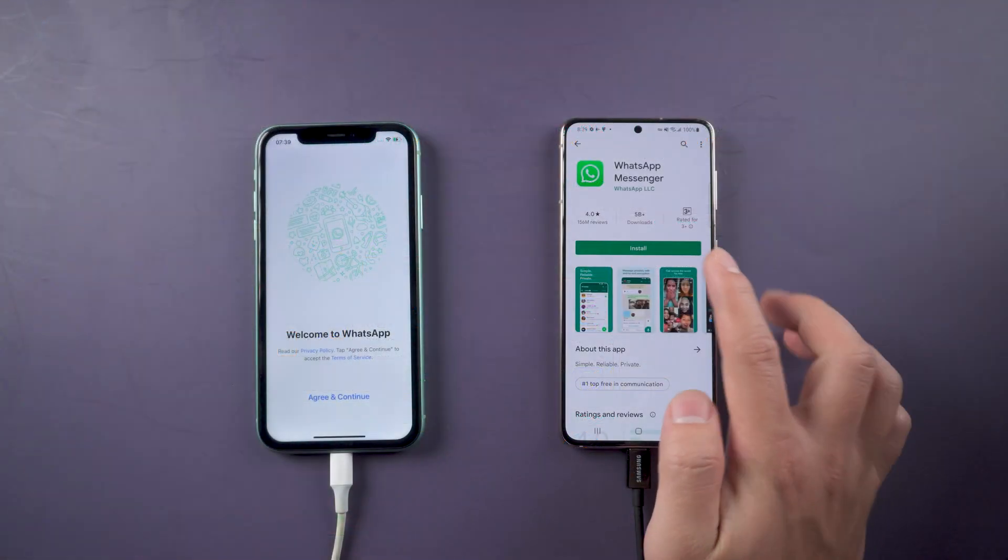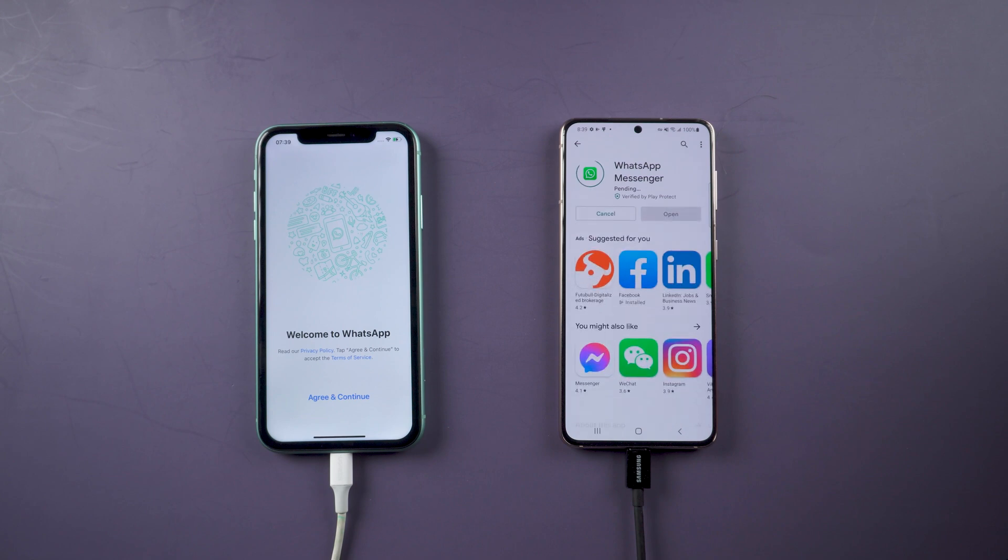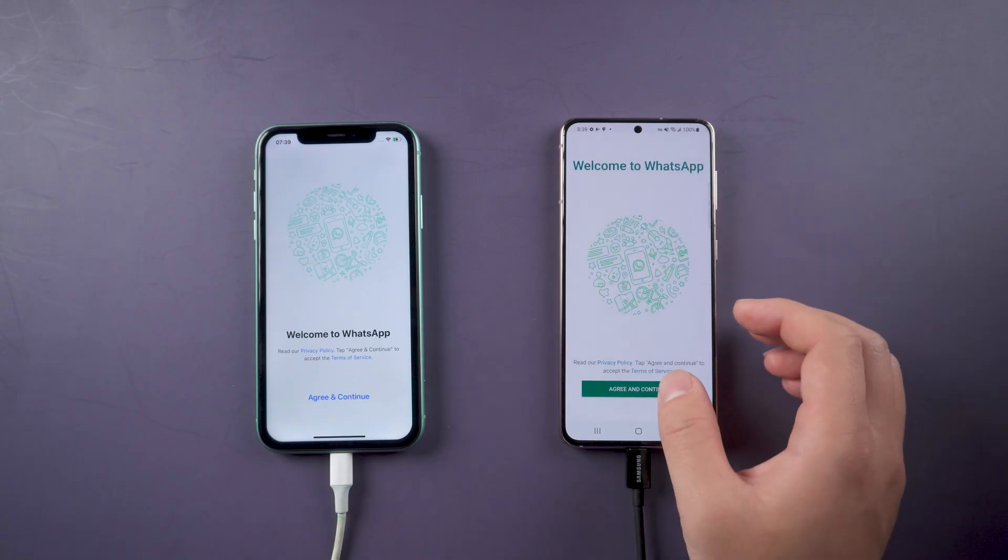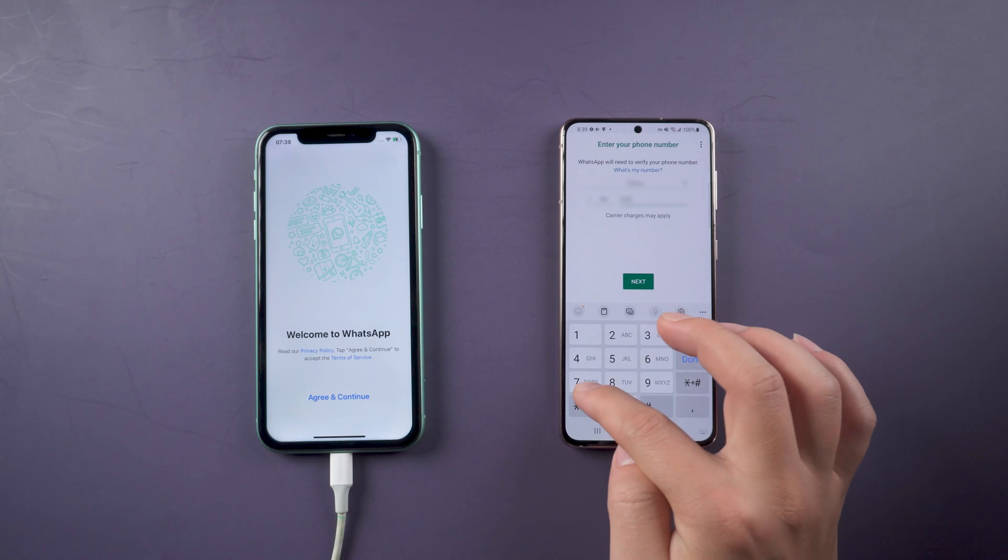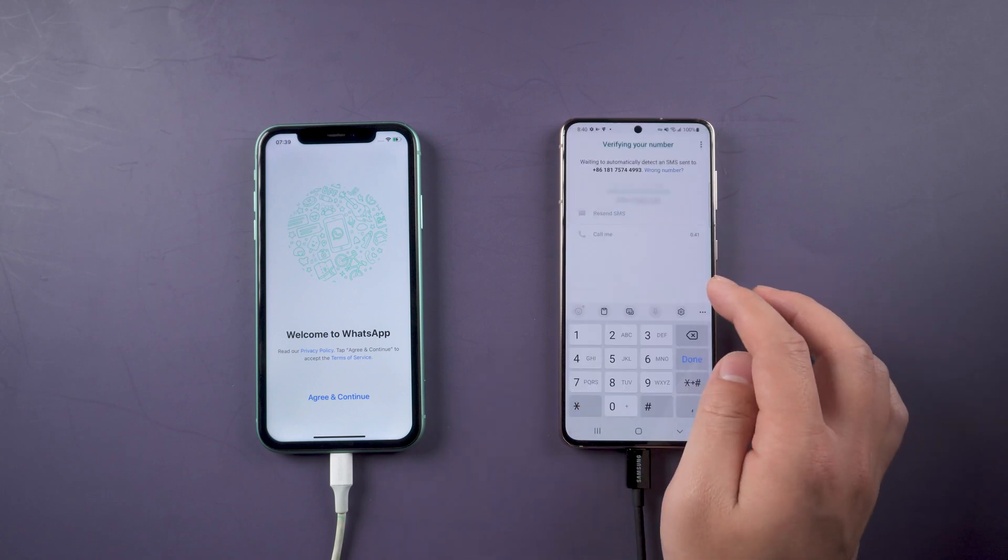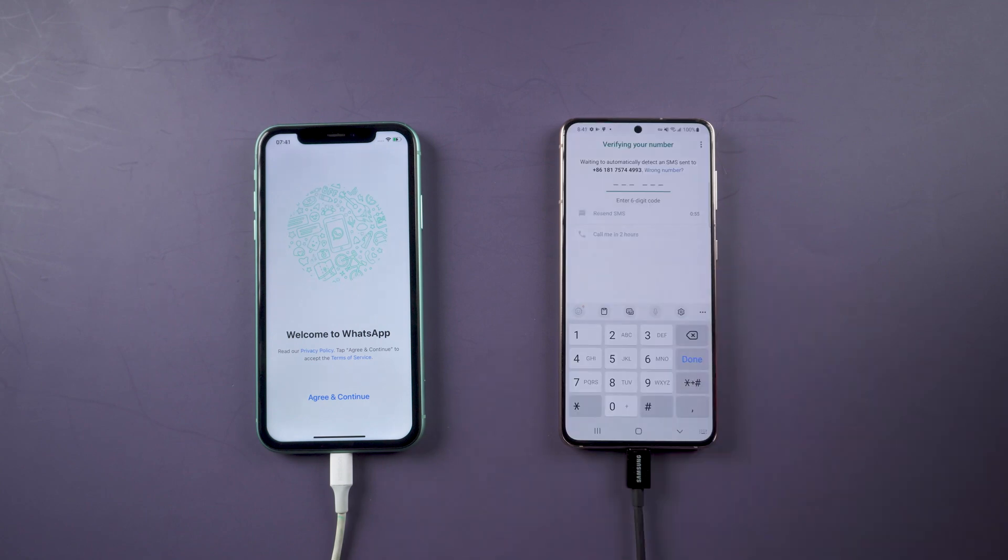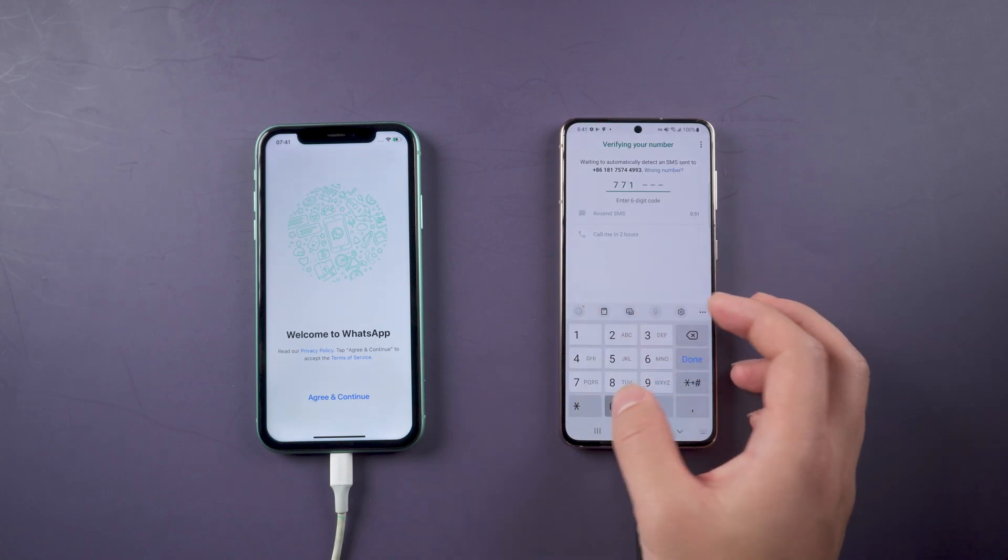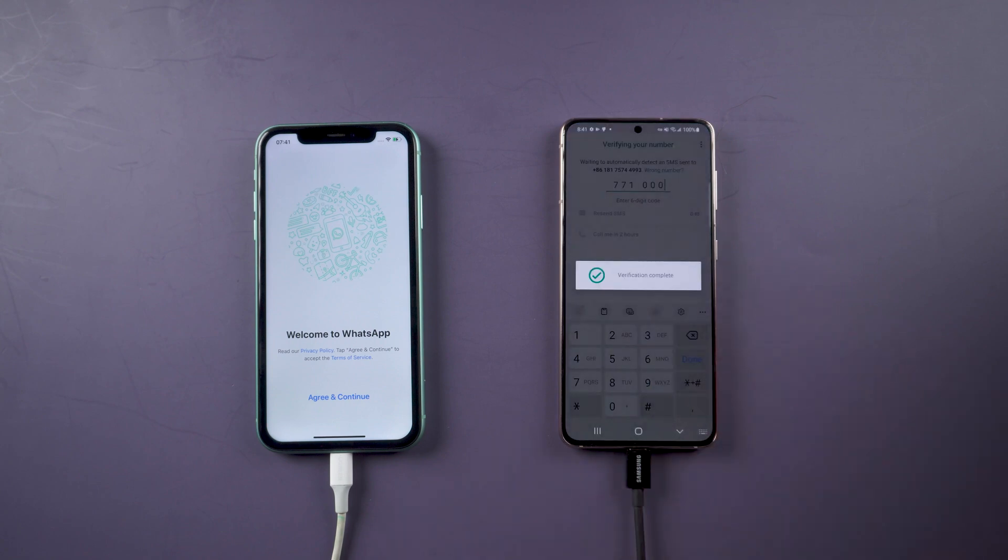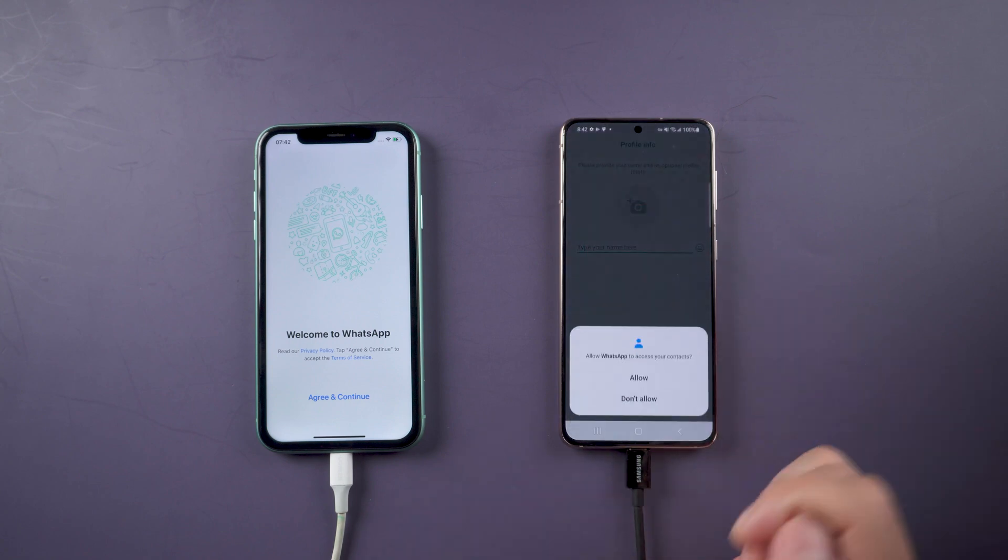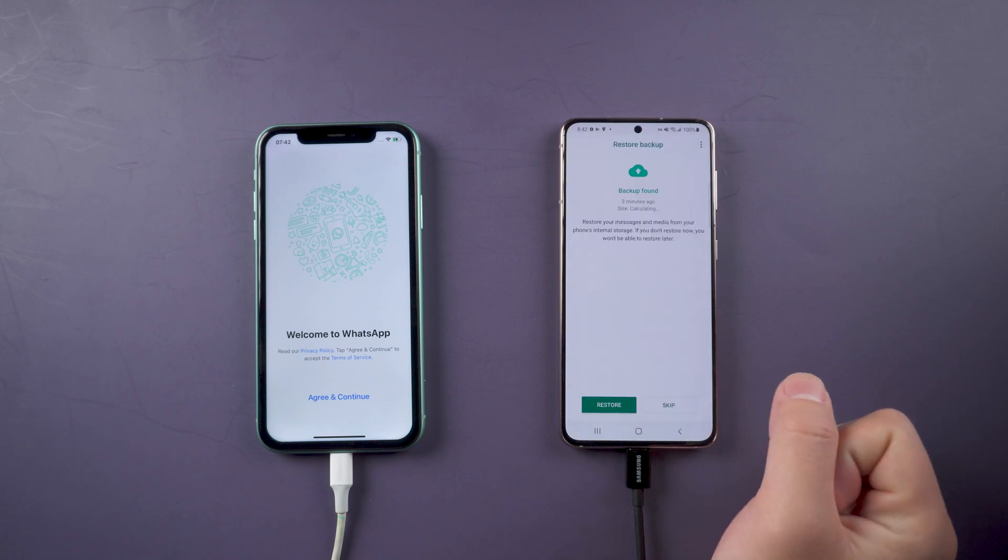Now you can install WhatsApp on Samsung S22. After verification, log in to your WhatsApp account.